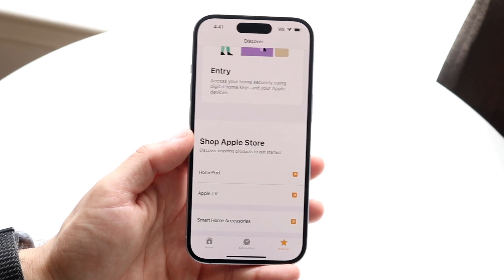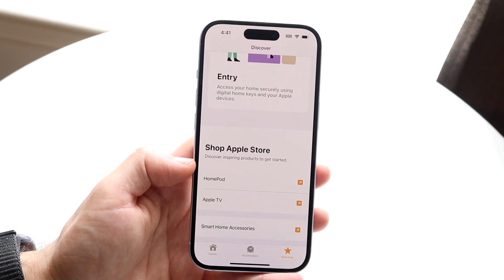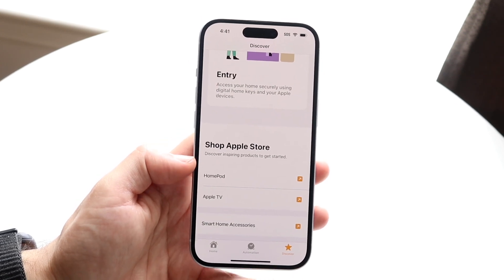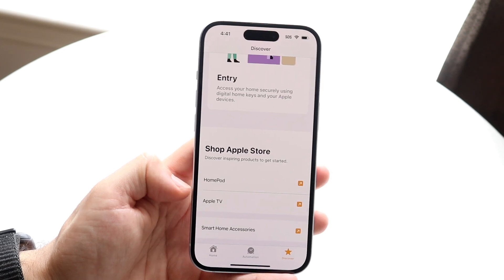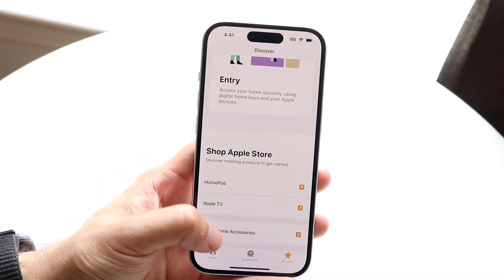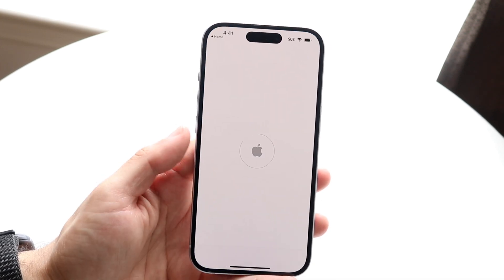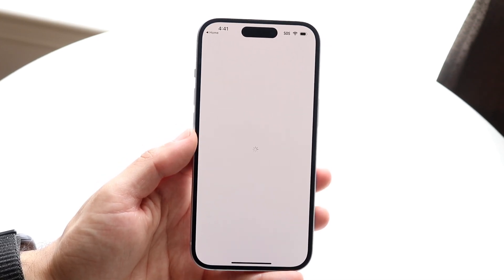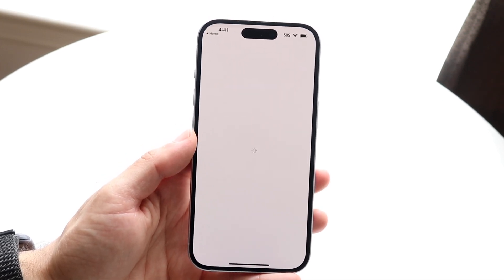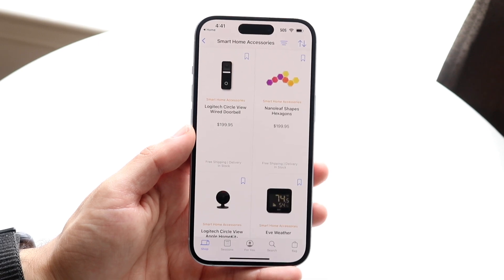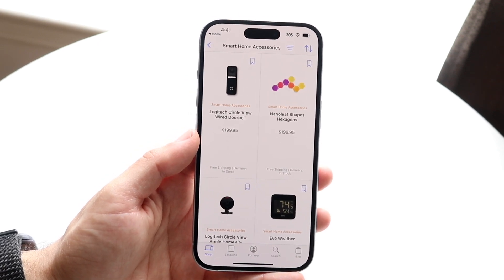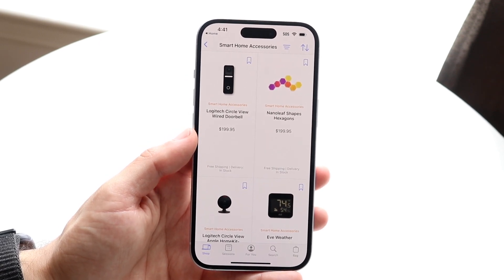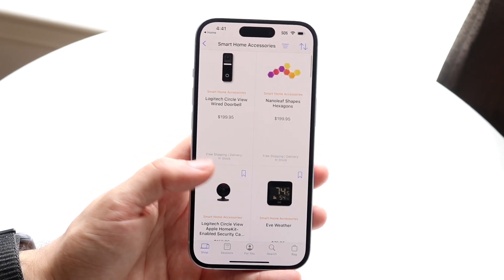Depending on which home device you have — whether it's HomePods, Apple TVs, speakers, or other things — there are a lot of different things you can do along those lines that you can add within this app.